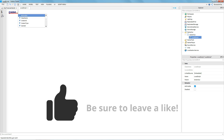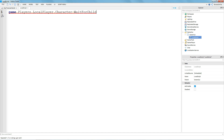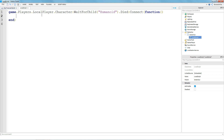In this LocalScript you're going to want to put: game.Players.LocalPlayer.Character, then do a colon WaitForChild, then Humanoid.Died, then connect a function. Then on the next line you're going to put: script.Parent.GameOver.Visible equals true. And that's it for now.